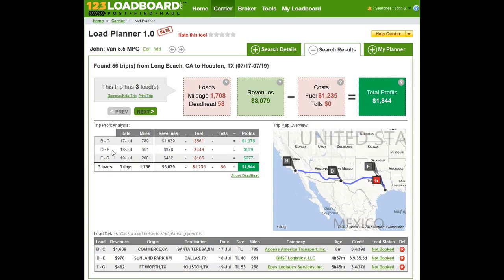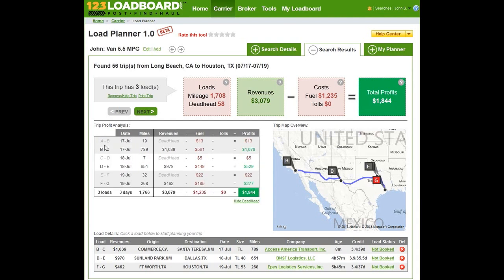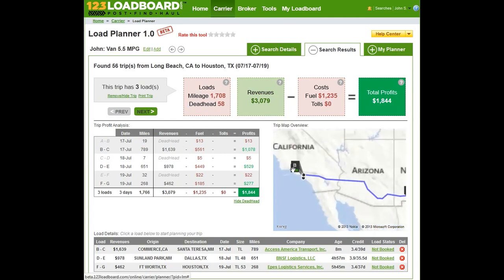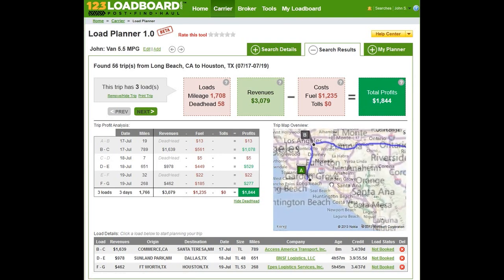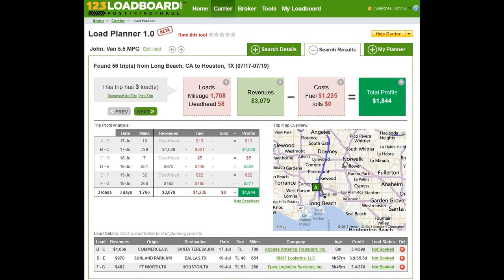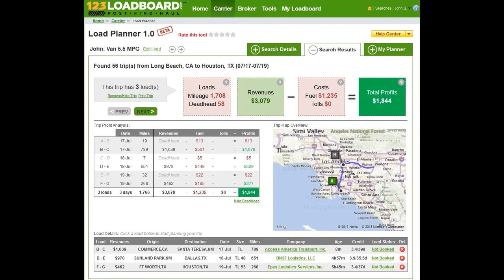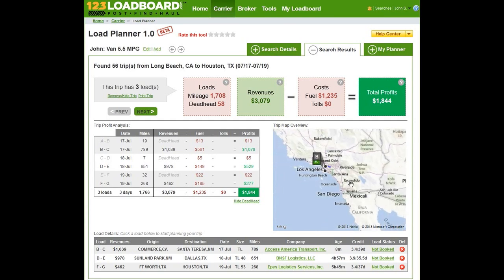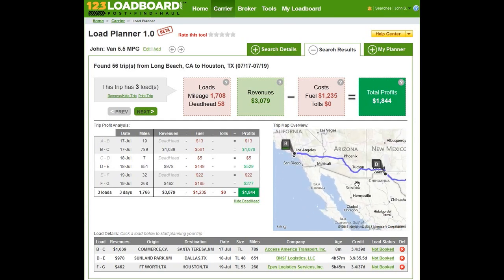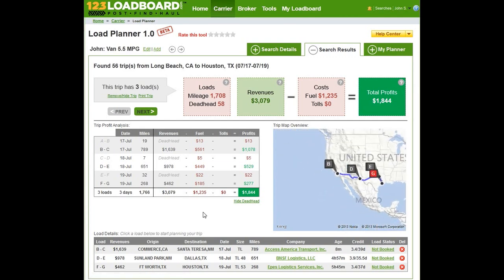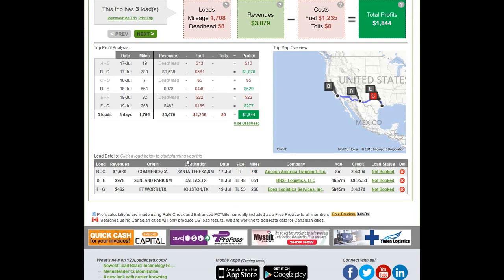If you click on this area, you'll see your trip profit analysis, showing the amount of revenues and the amount of fuel you're going to be using for each of your loads. If you click on Show Deadhead, you see the deadhead mileage for your trip — in this case the total deadhead mileage is 58 miles, with the first leg from A to B being 19 miles. You can zoom into your map and see that John's van is located in Long Beach, and the load is being picked up in Commerce, California. This interactive map allows you to zoom in and out at any time to see your whole route.